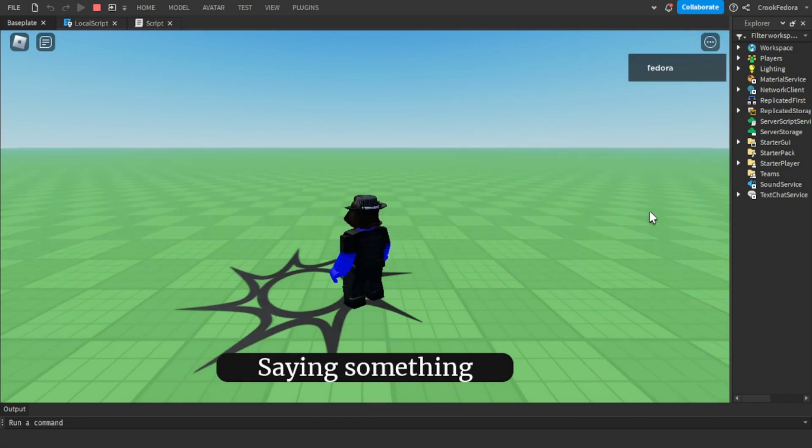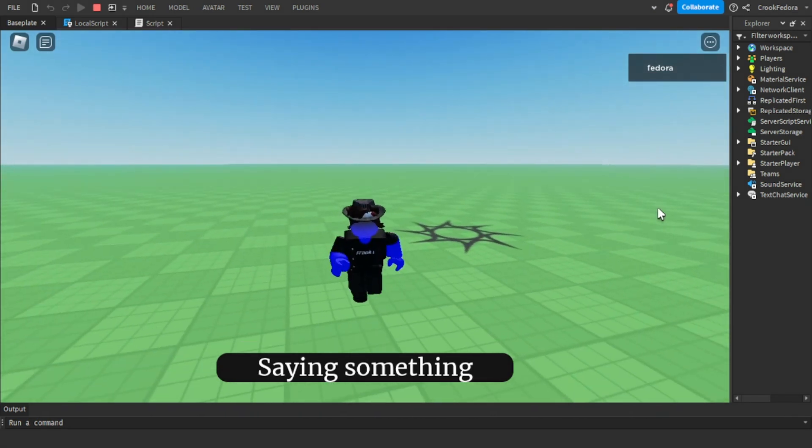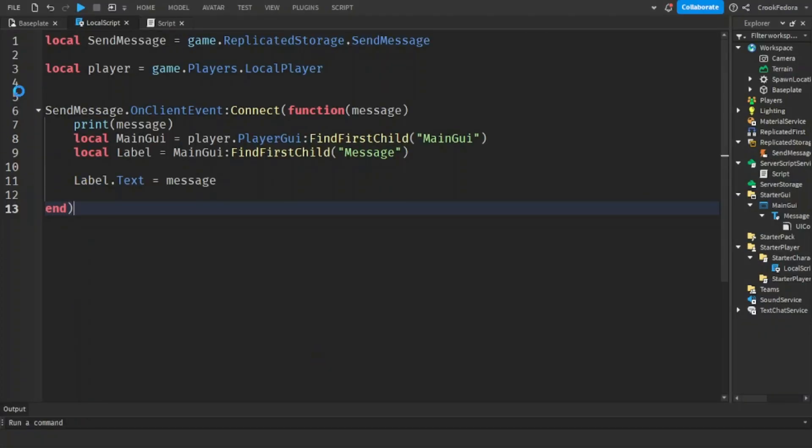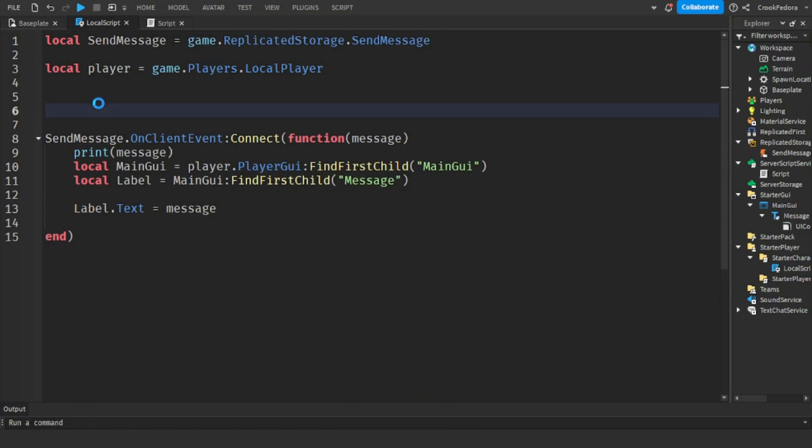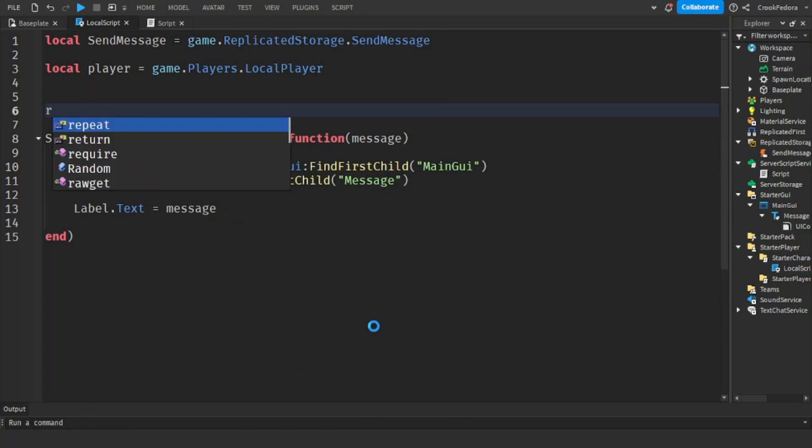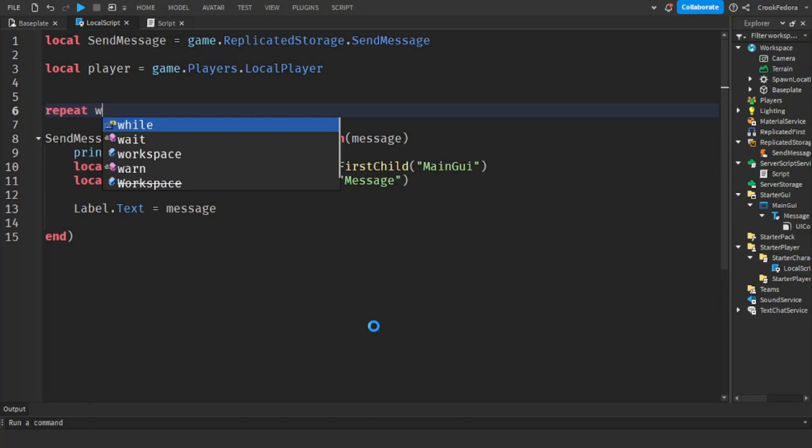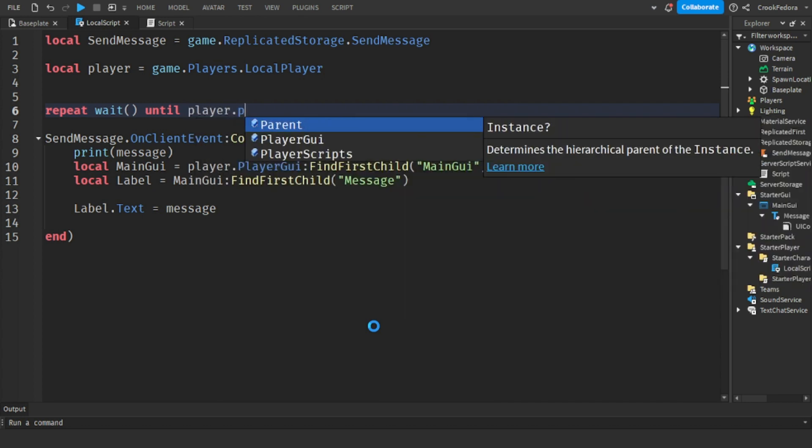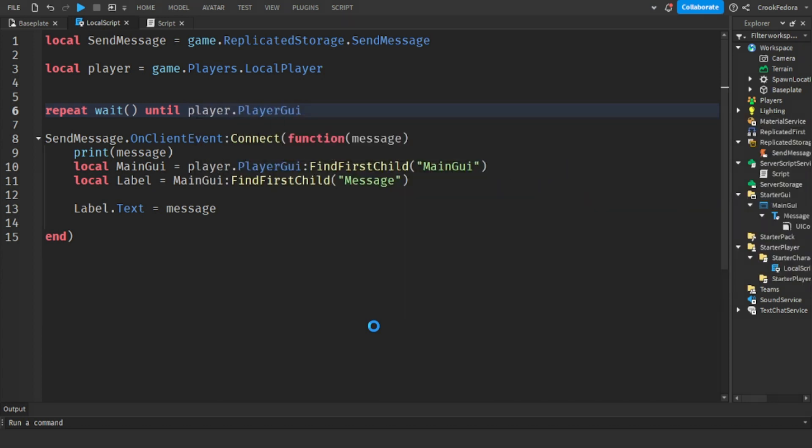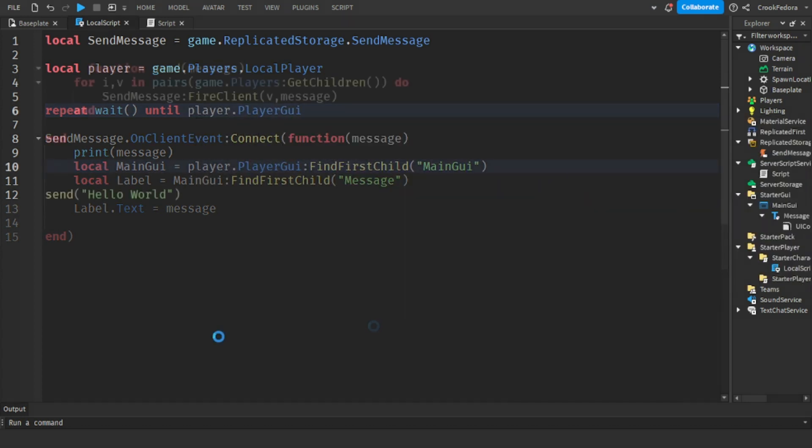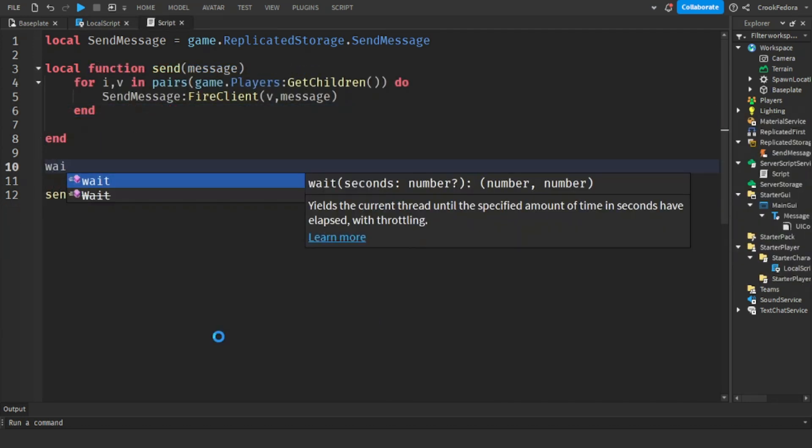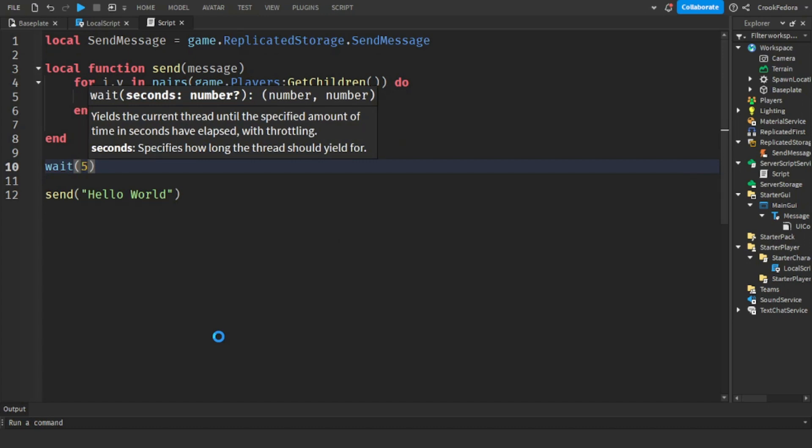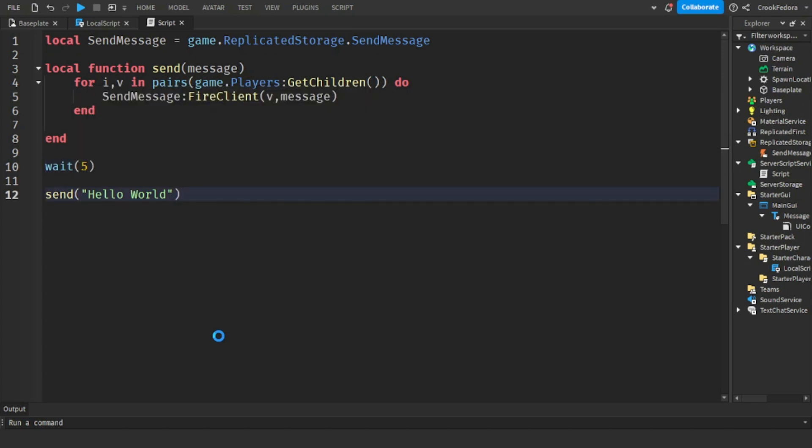And as you can see, the text hasn't really changed. We can easily fix this by making a repeat code, so it waits until the player GUI is actually there. And for the script, we can make a wait code so it waits a certain amount of seconds for the player to load in.